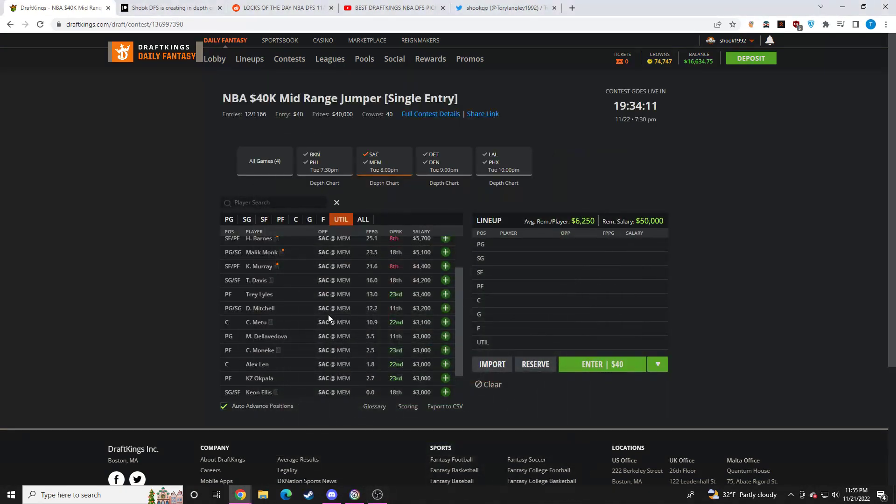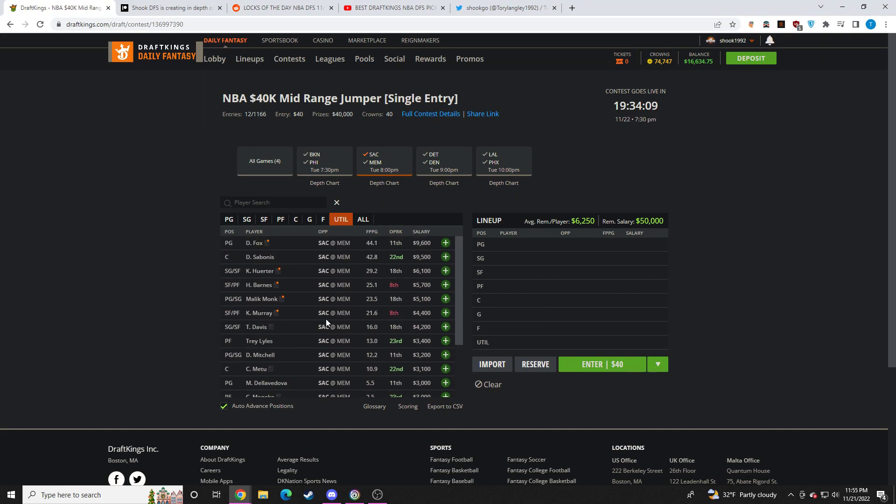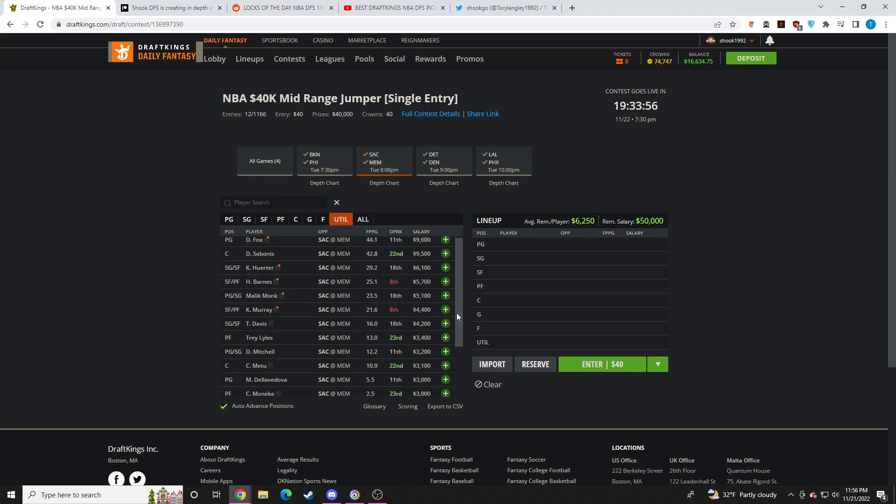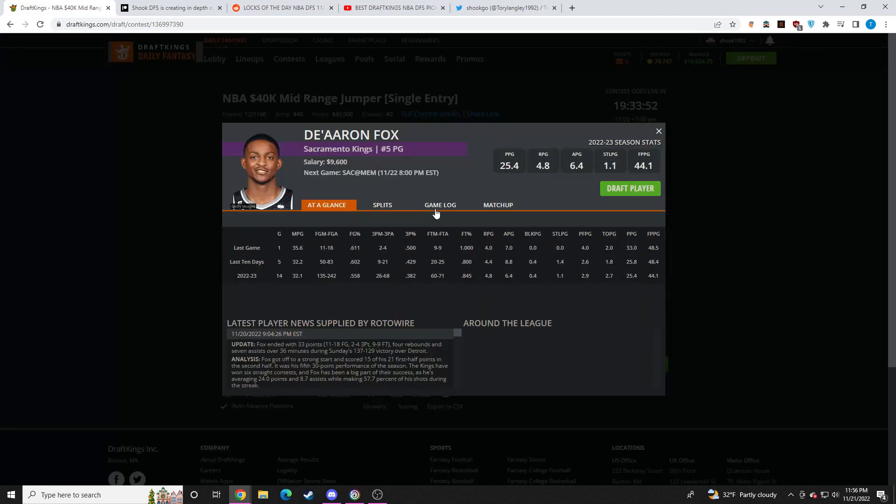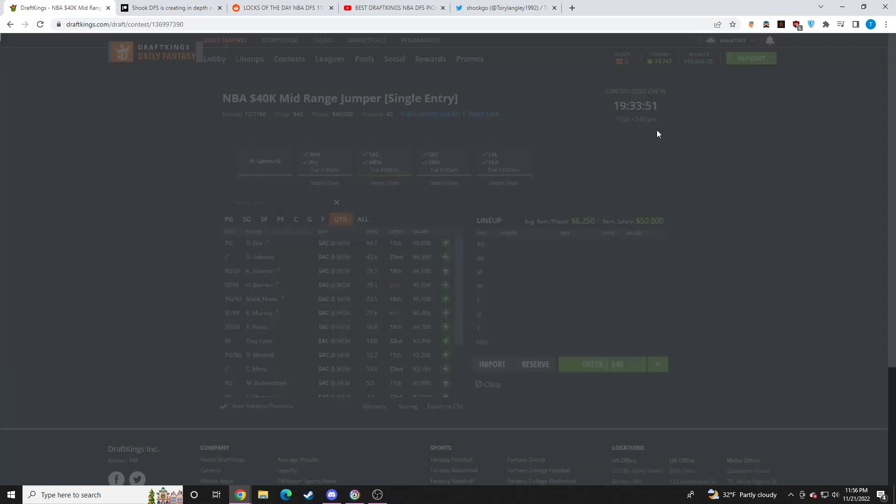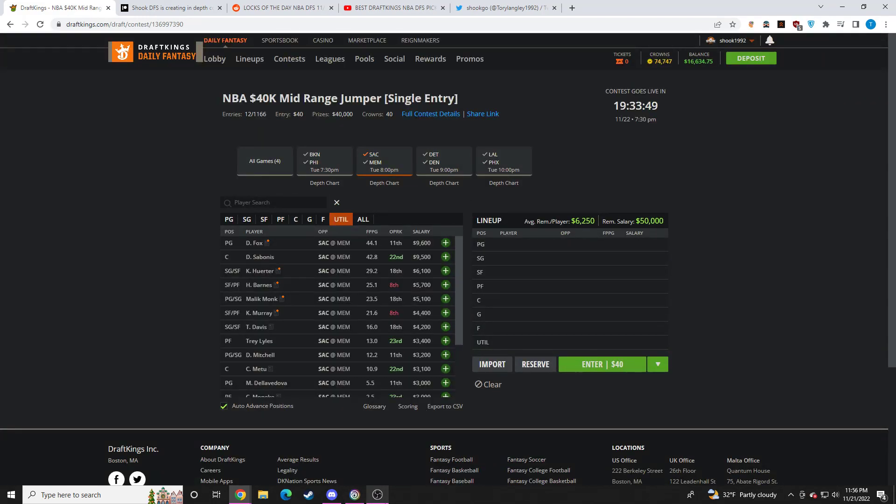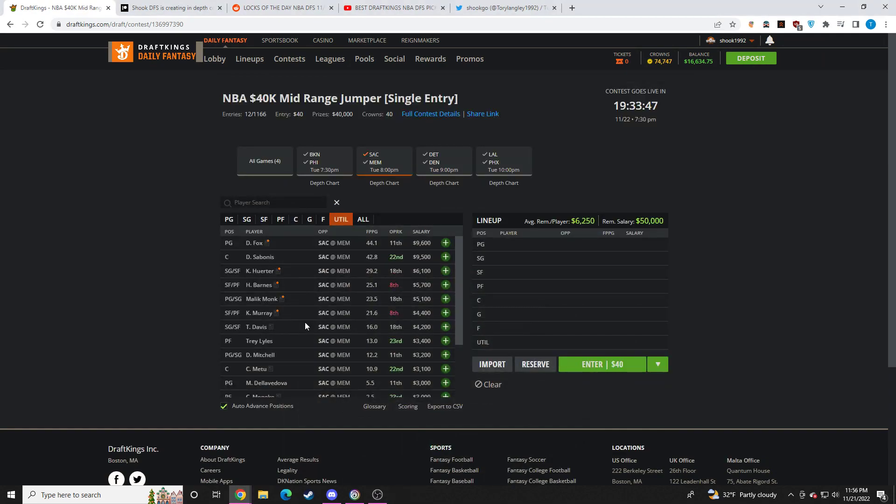On to Sacramento. So Fox, Sabonis, I think are in play for GPPs. I think there are spend-ups that look better on the slate. They're not smash plays. I do like the spot here up against Memphis. Pretty sure everyone on Memphis is out again here. So they should be able to feast. I don't have a preference on which I like more between Fox and Sabonis.